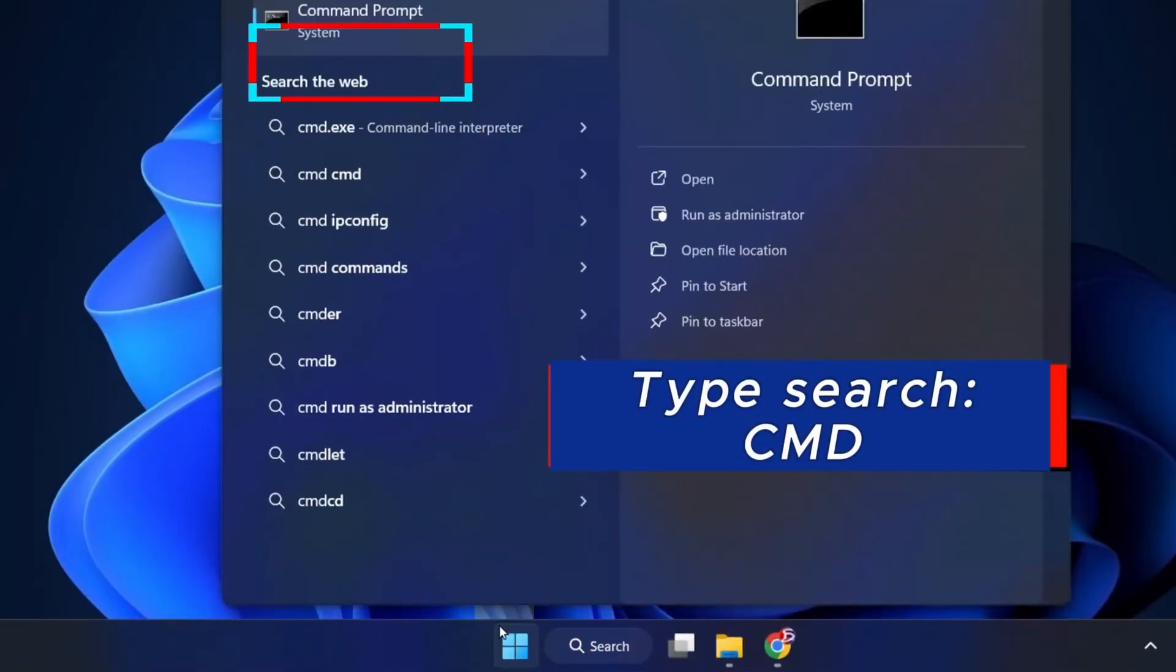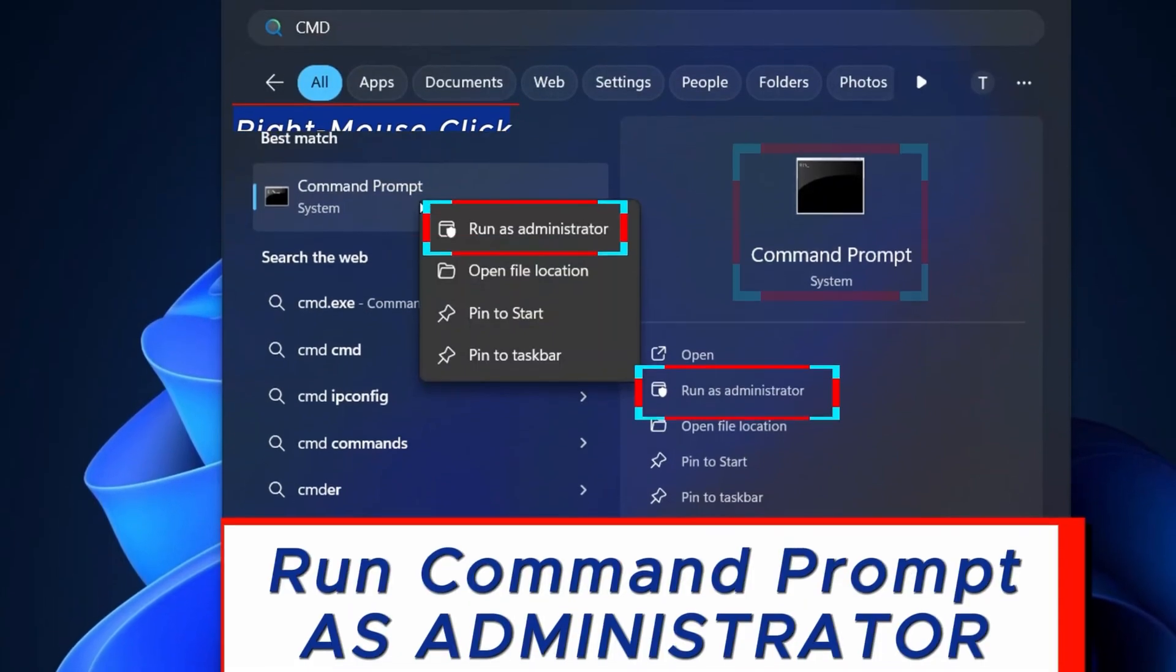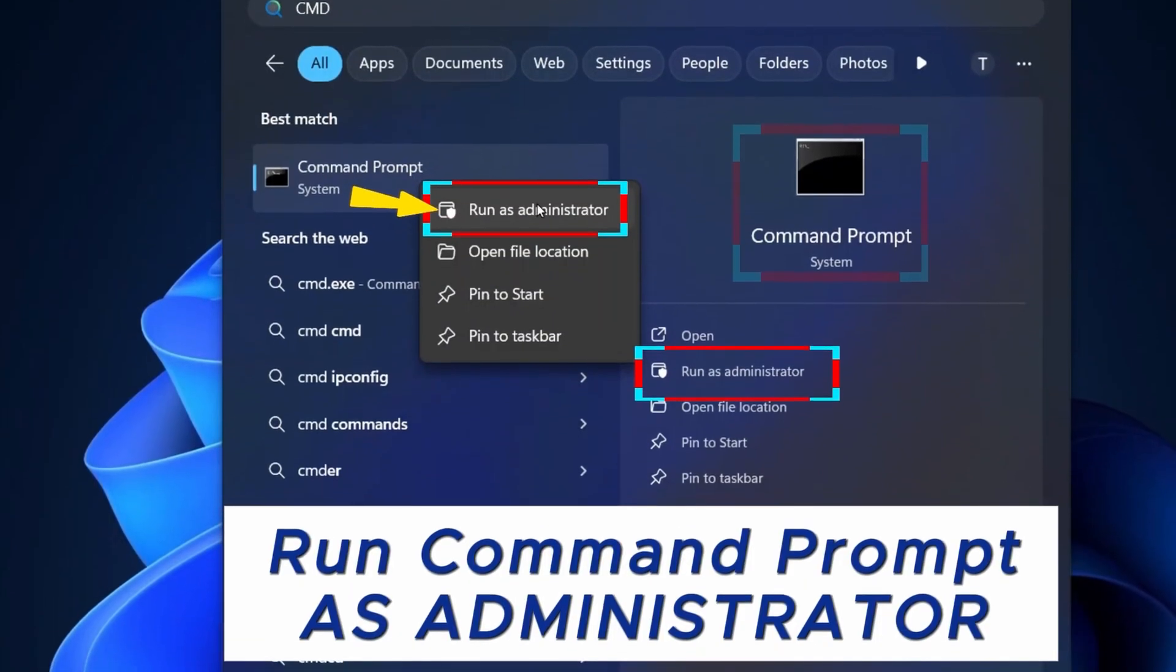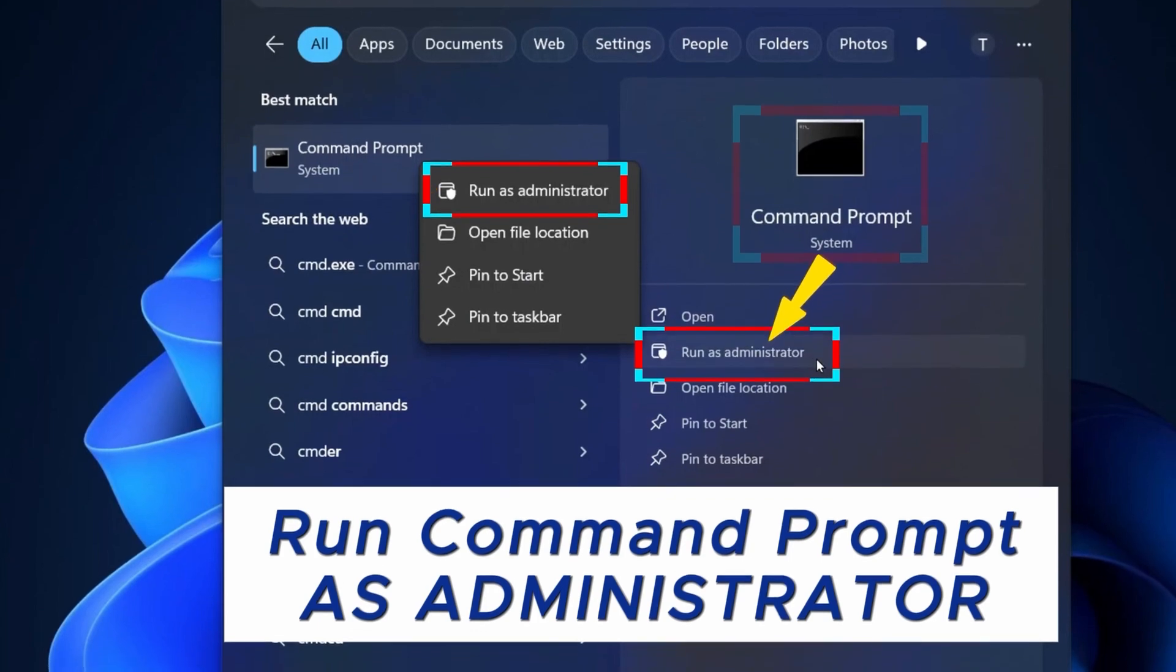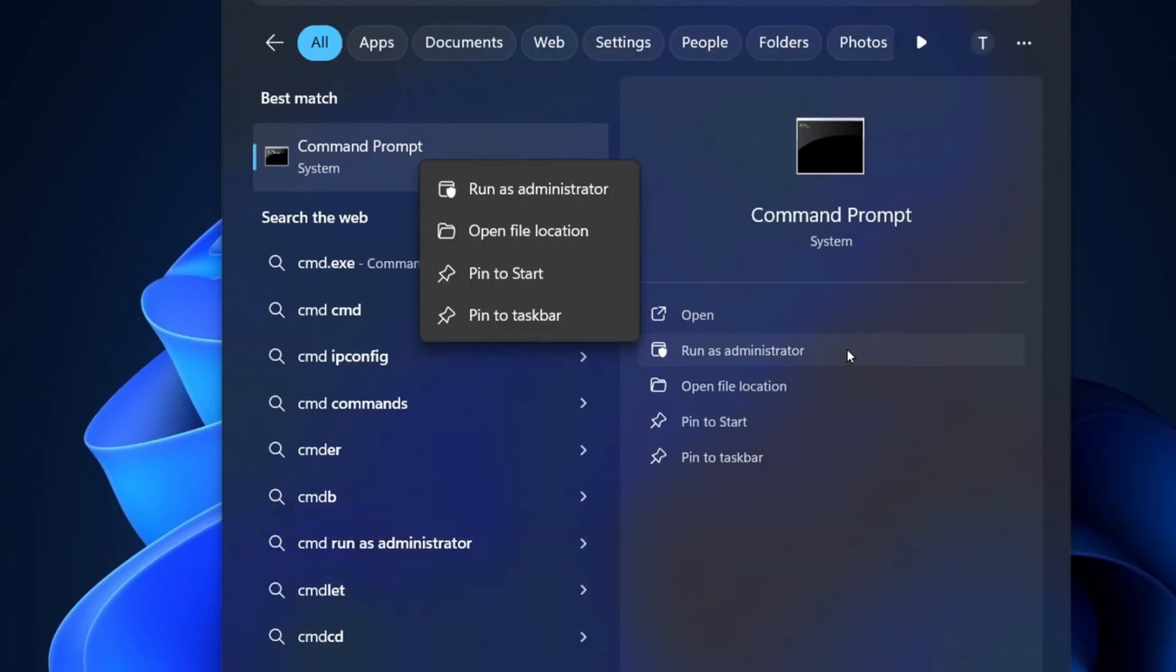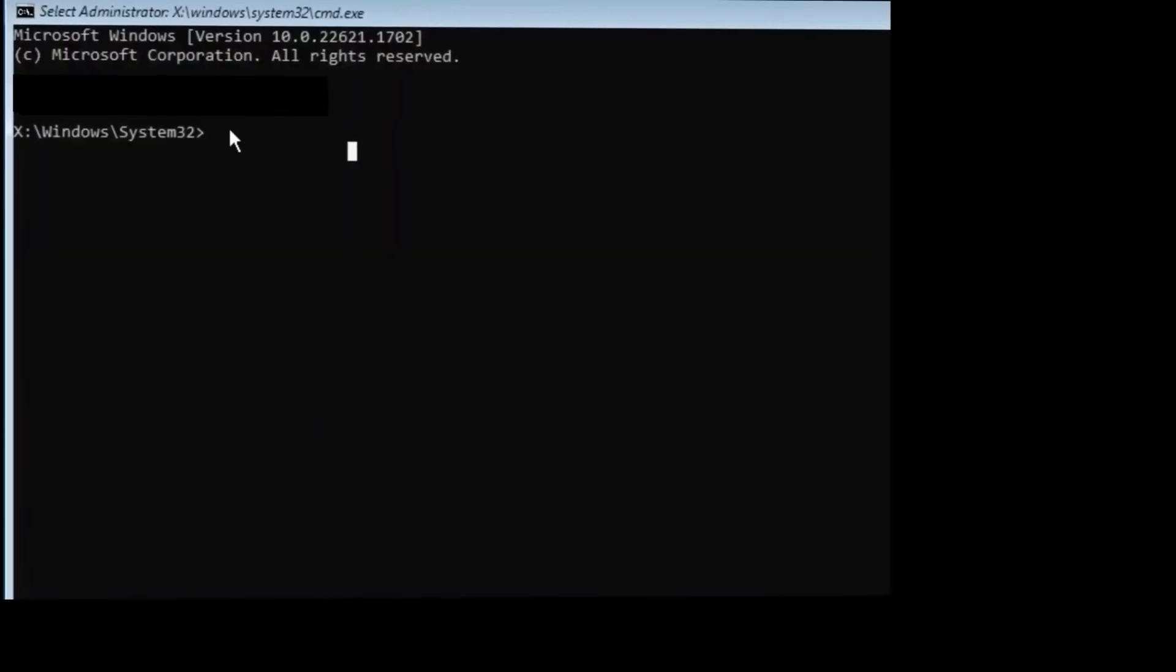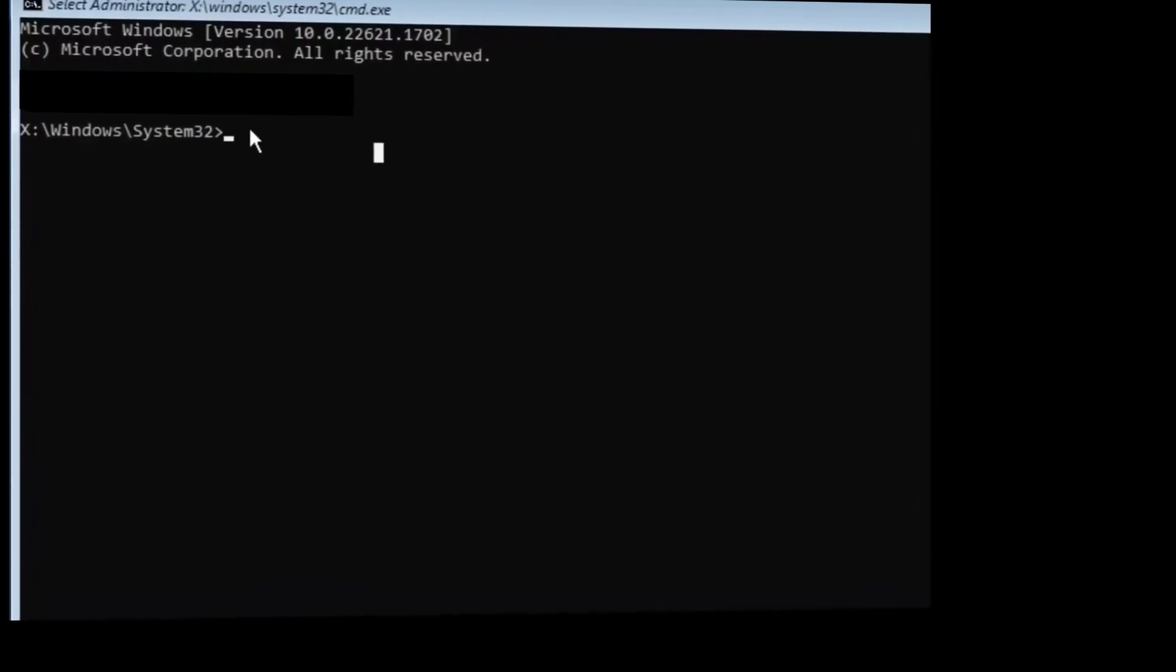Before you go to the comments section to say this does not work, I hope you heard me right. My emphasis is run CMD as an administrator. That is when this method can only work.